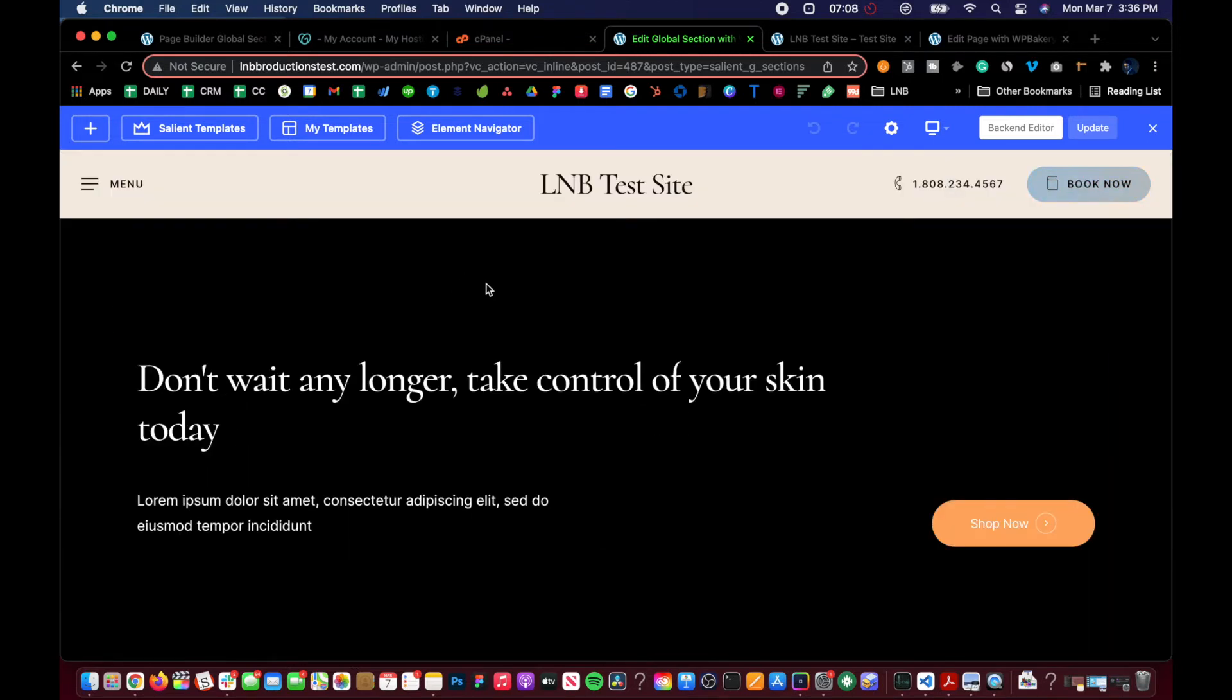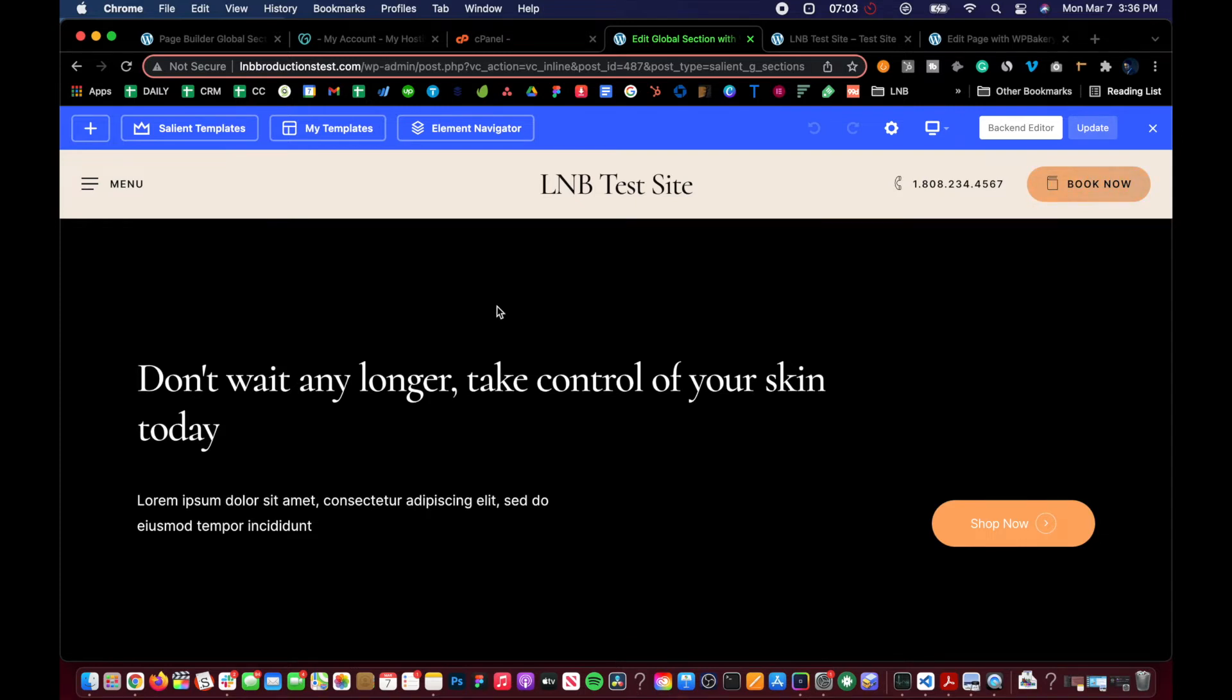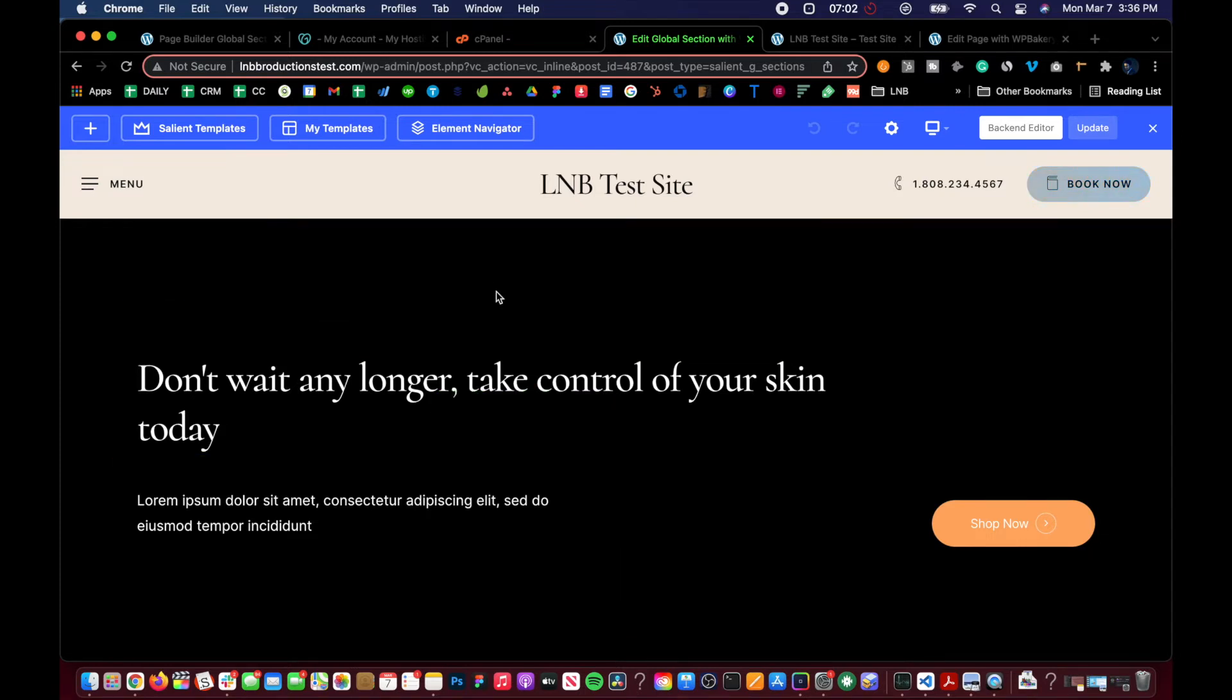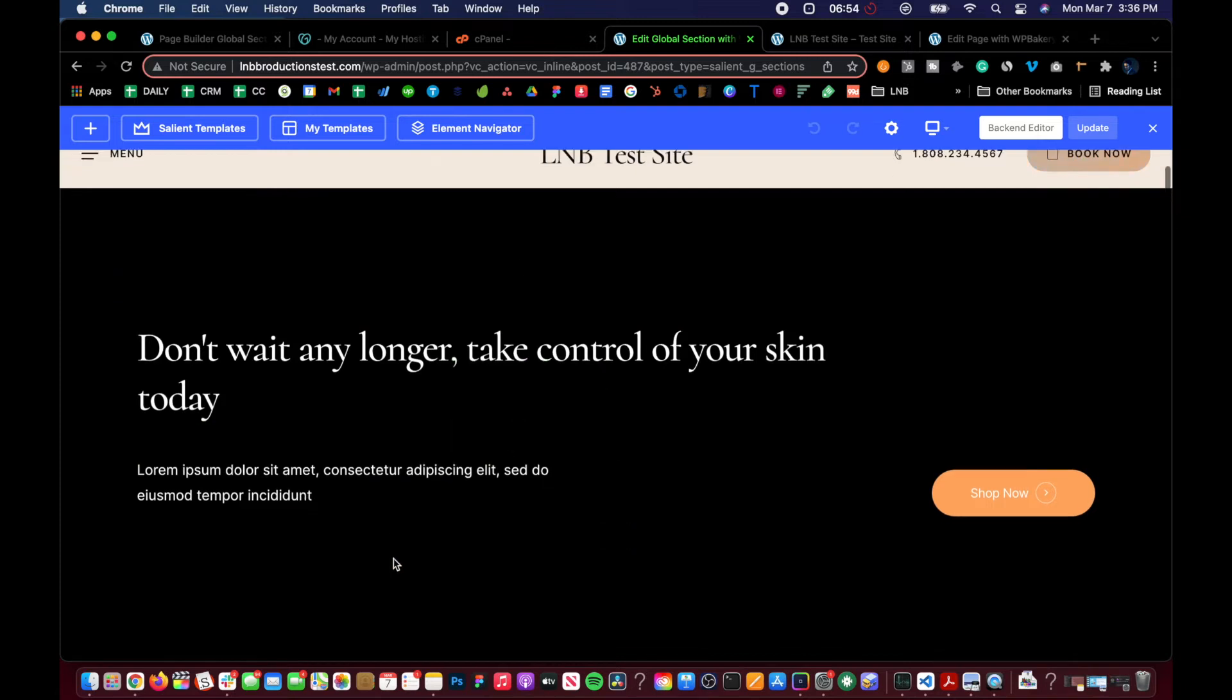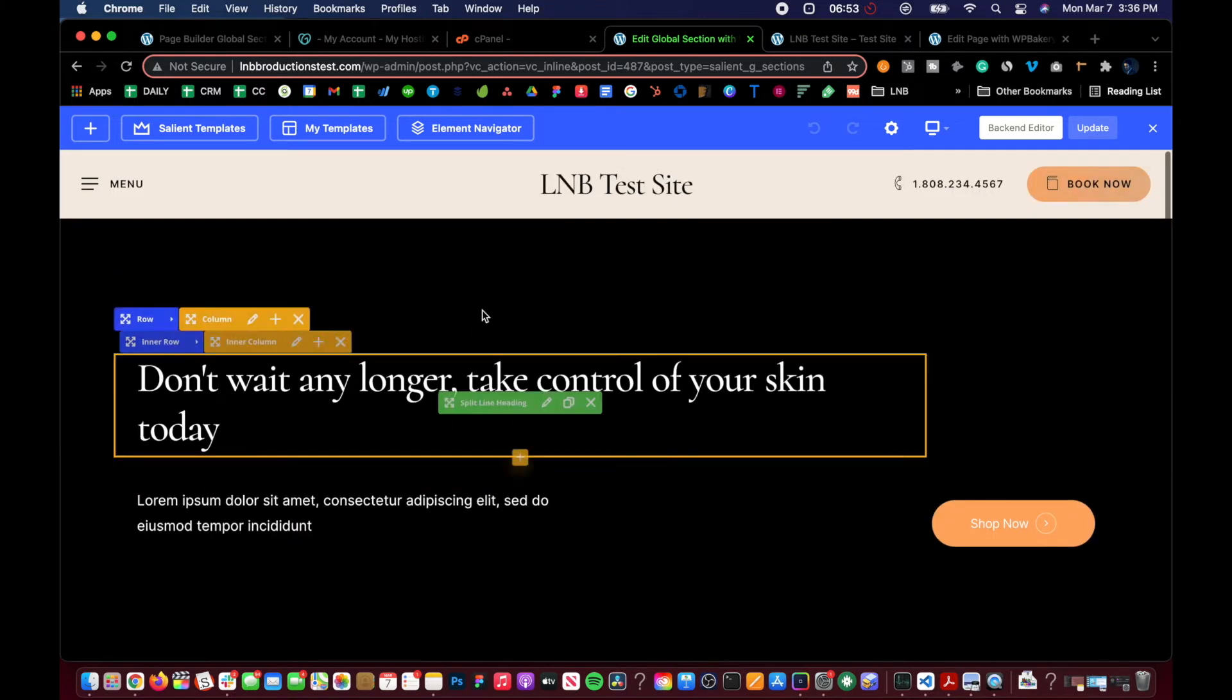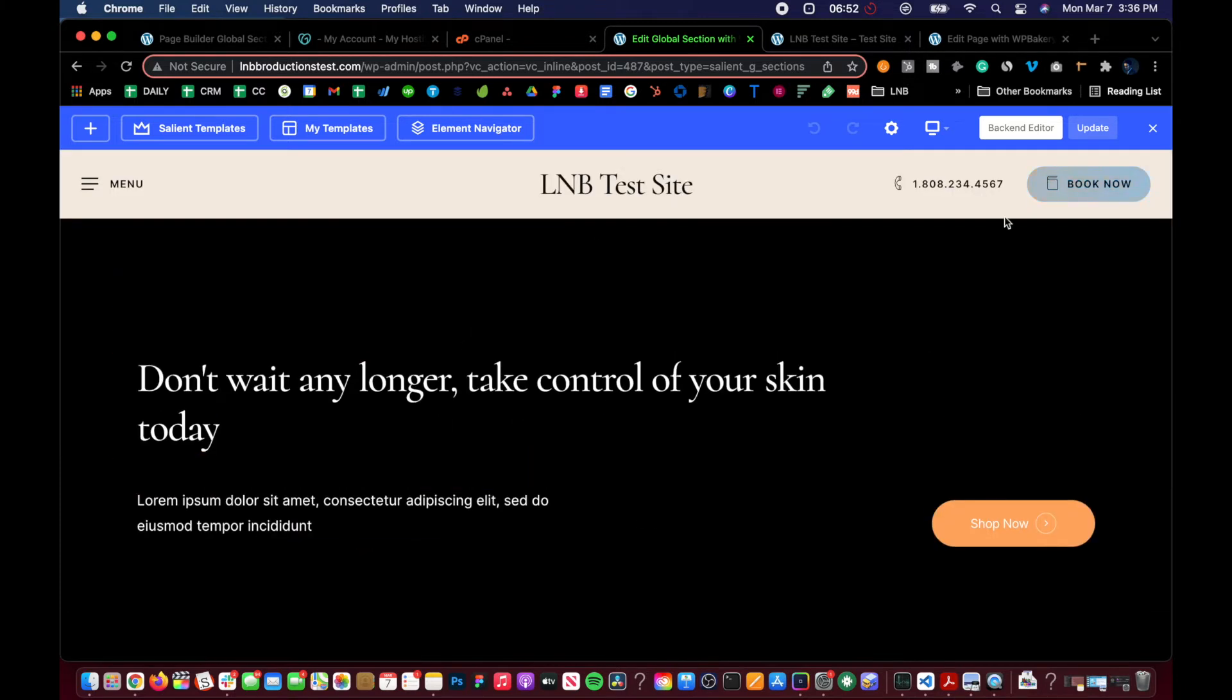You can also just use a template, which are kind of one and the same in many ways. But it's still helpful to have a global section. It's very similar to like Elementor's template feature as well. It's just Salient has its own and making it that much more powerful.